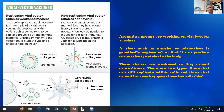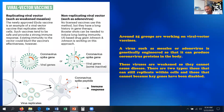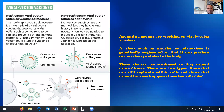For viral vector vaccines, around 25 groups are currently working on these. They are genetically engineered to produce coronavirus proteins in the body. These viruses are weakened so they cannot cause disease, but they can replicate within cells without activating the key genes that cause disease. Viral vector vaccines tend to be safe and provoke strong immune responses. The non-replicating viral vector vaccines are also being used as immune boosters. US-based company Johnson & Johnson is working on this approach.